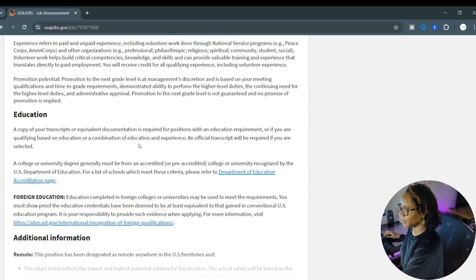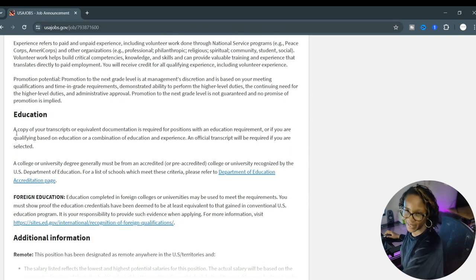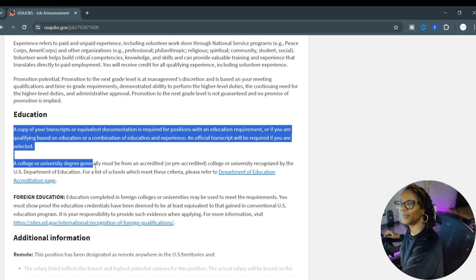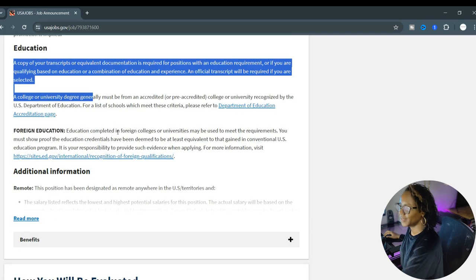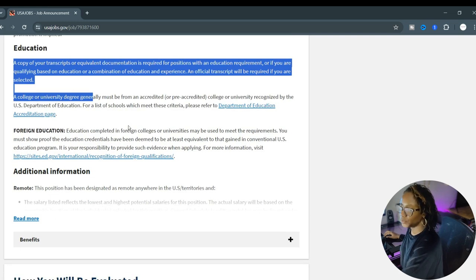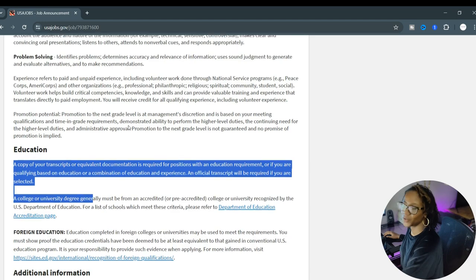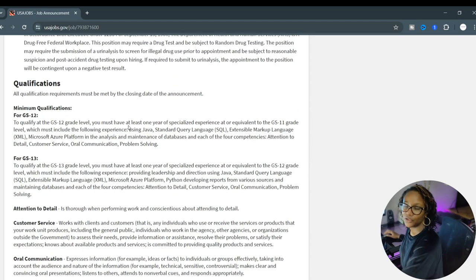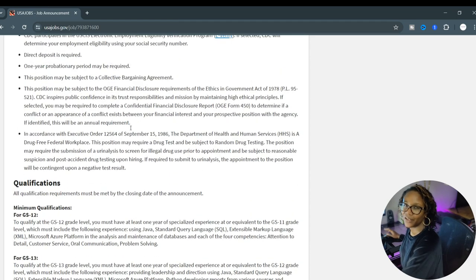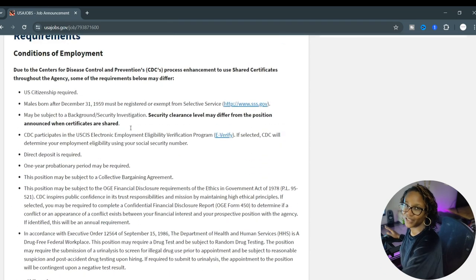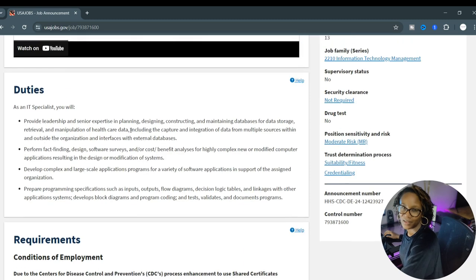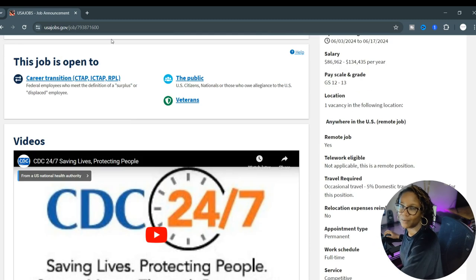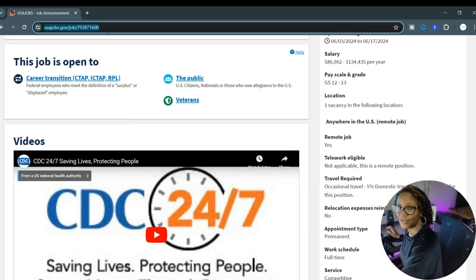Here you go: communication skills, problem solving, and attention to details. They do want a copy of your transcript so make sure you submit that to ensure your application is not rejected. Summarize all this information and make it faster for you to read and understand what you need.